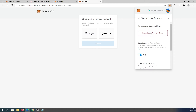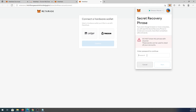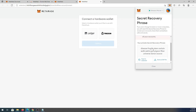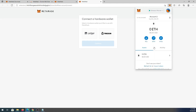Under Security and Privacy, you can reveal your secret recovery phrase — press it, type your password, press Next, and it will show your seed phrase. But never show this phrase to anyone, because if someone gets your backup phrase they can steal all your funds. Also keep in mind that legitimate MetaMask support will never ask you for your backup phrase.